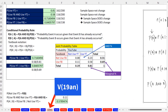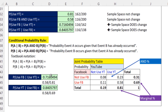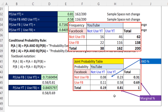Before we talk about the Multiplication Law of Probability, I want to remind you about the Conditional Probability Rule. The probability of A, given that B has already occurred, equals the AND logical test probability of A and B, divided by the probability of B. We use that formula with crosstab frequency distributions and joint probability tables.